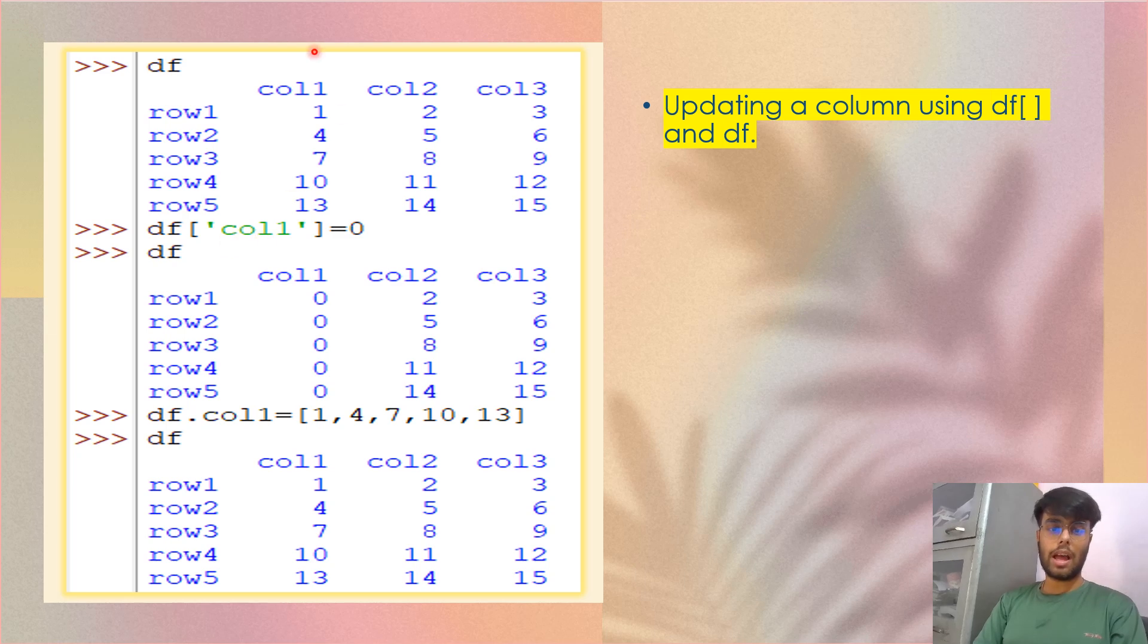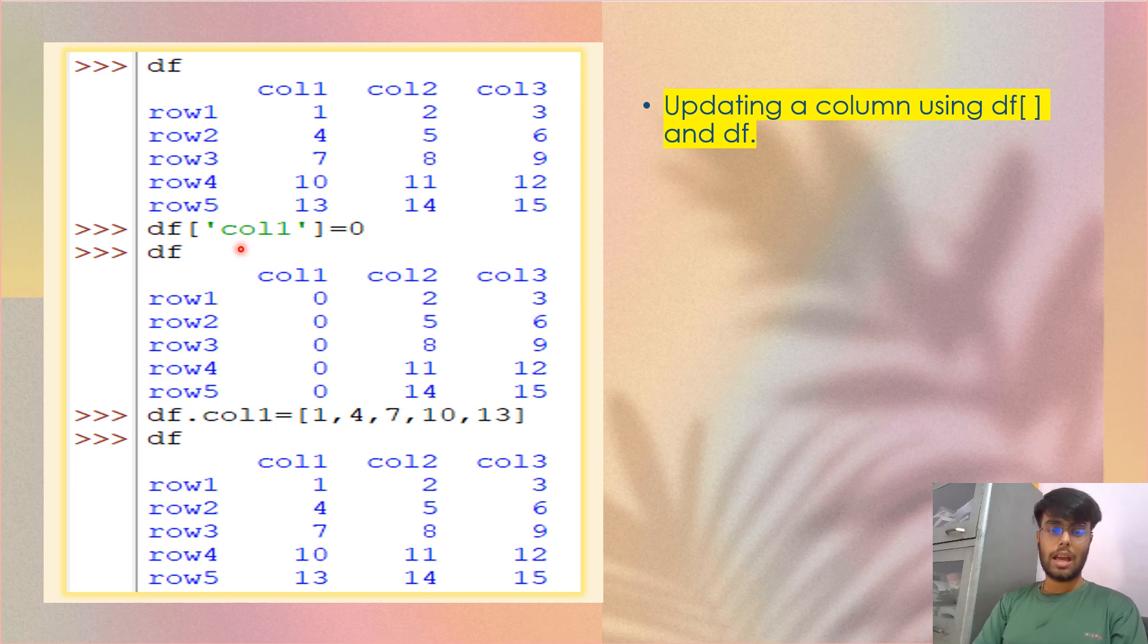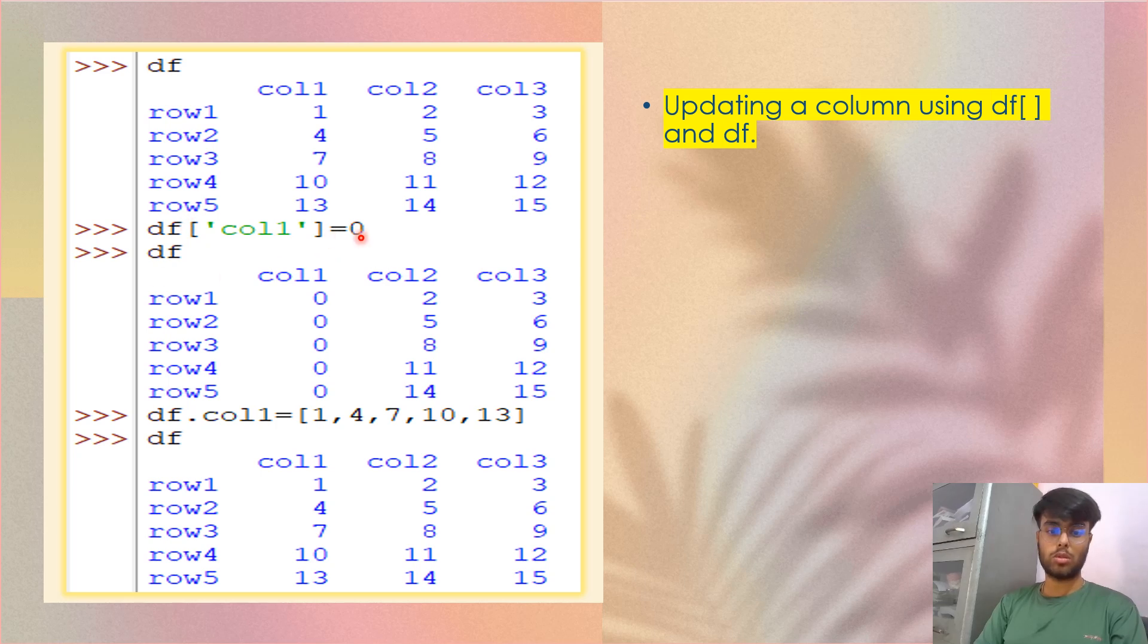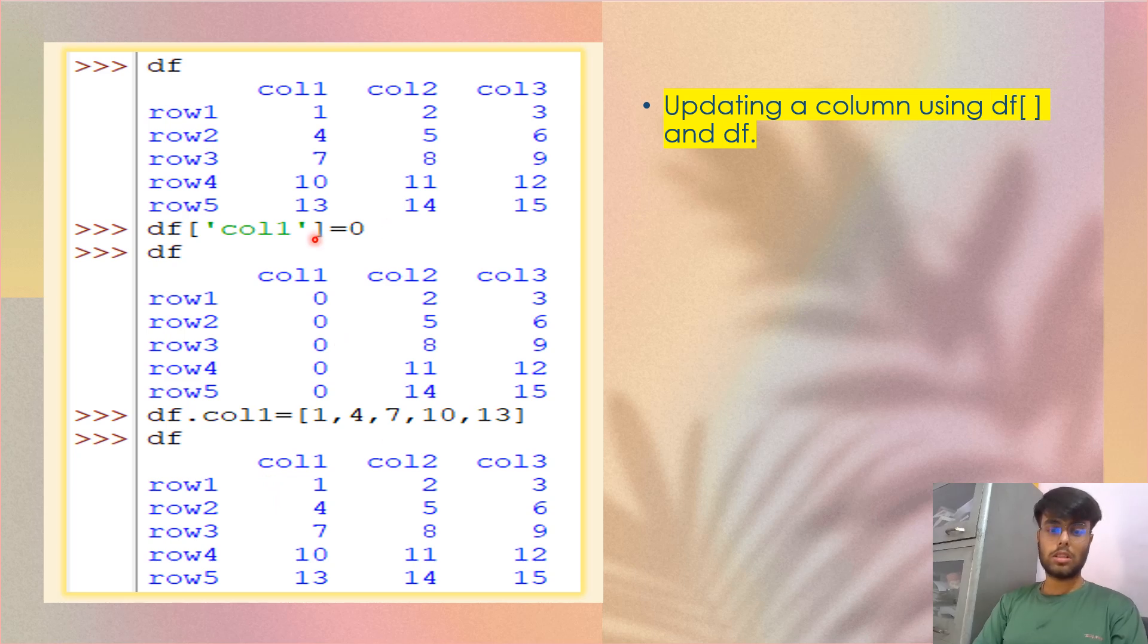Now we are trying to change the value, update the value of column one using df square bracket. I've put the value that is column one. It was a label string value. So I've given it in the quotes and I've given equals to zero. So what happened? All the values of the column one became zero. This was a scalar value given.